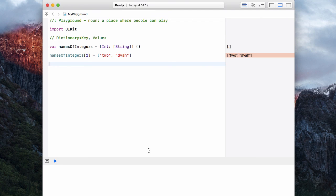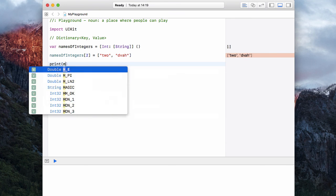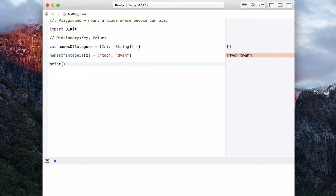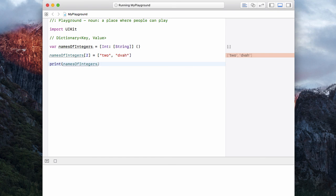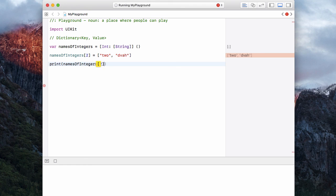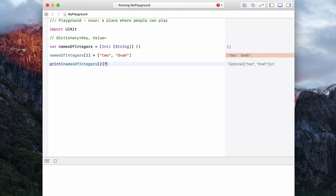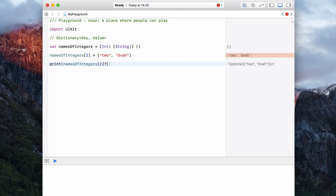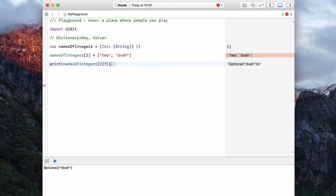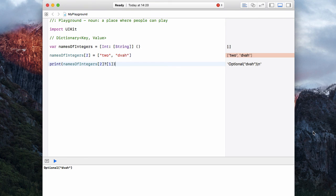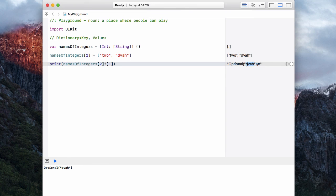And how do we access these values? Well, let's have a print, names of integers. We open our square brackets, much like an array, and let's grab two. Then we need to put a question mark in. Don't worry about what this means for now. And then we have to pass it which value we want to get out of our string array. So if I want to grab index one, that actually corresponds to element number two. And you'll notice on the side, it tells us we have dva.